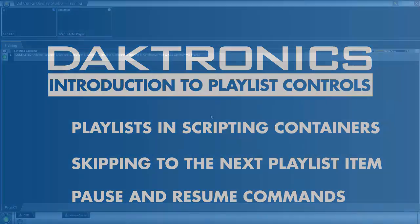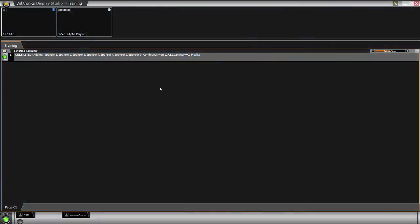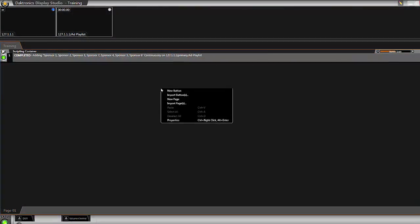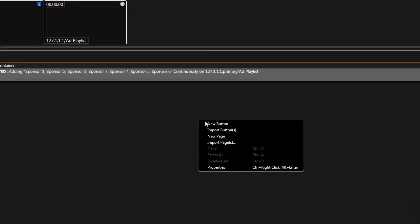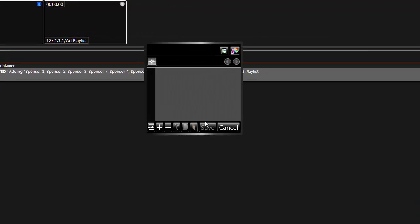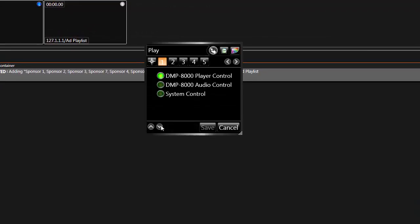Begin a new button by right-clicking within a scripting container. Use the plus sign in the bottom left corner to add a new line of script.